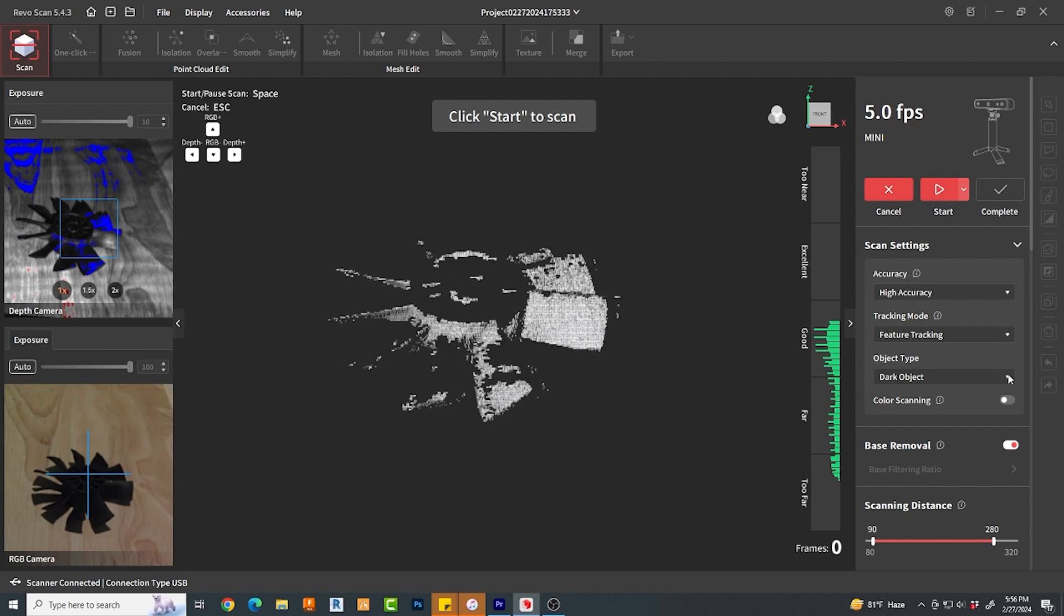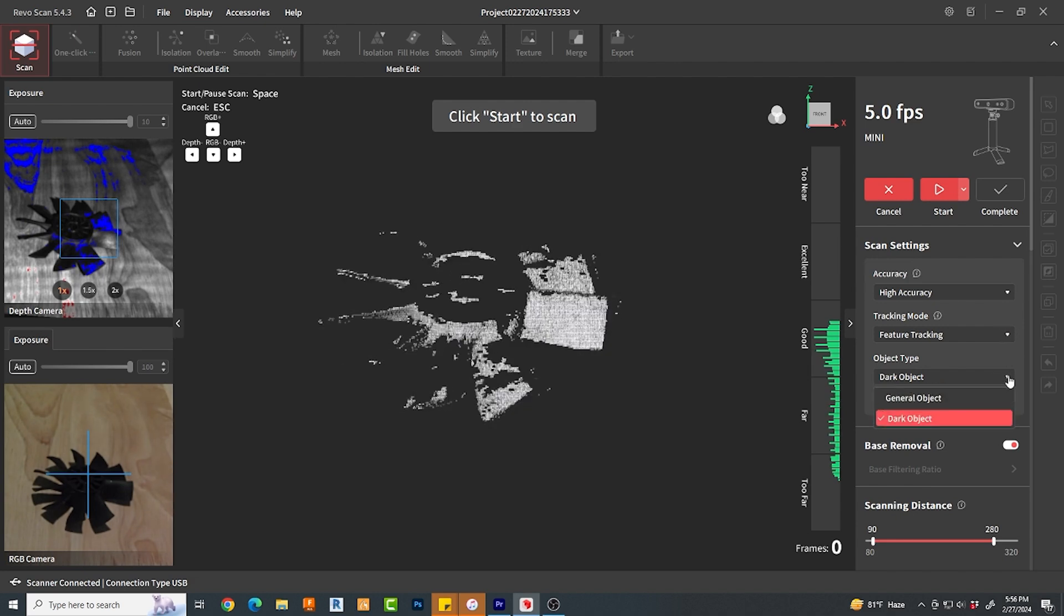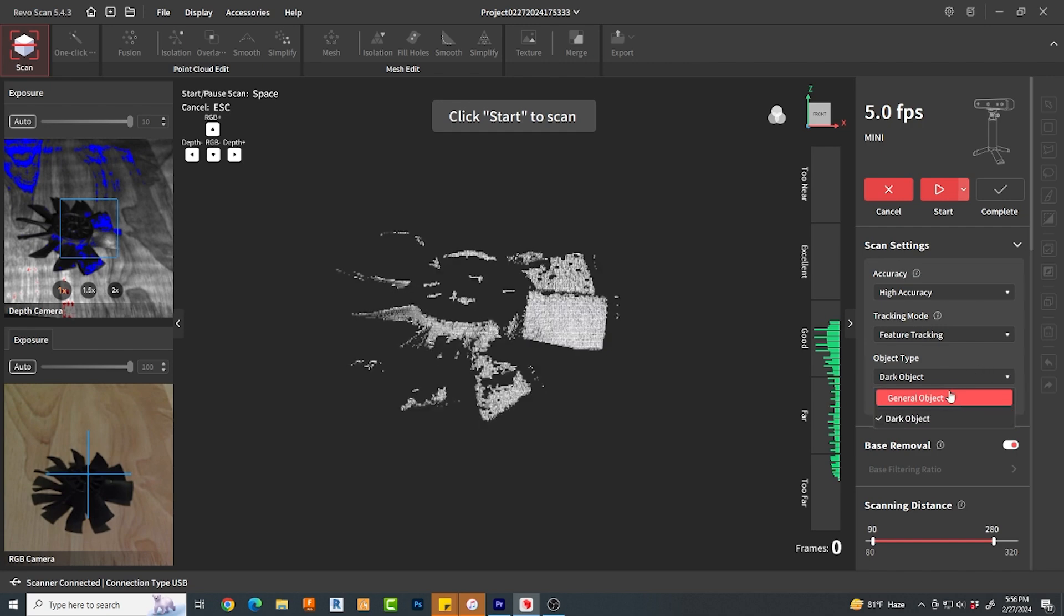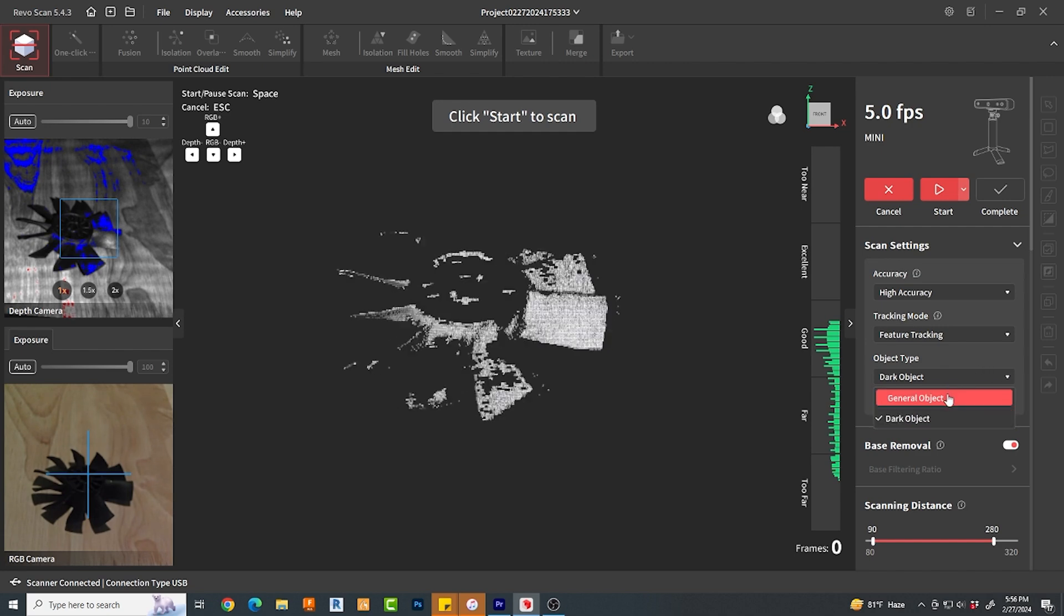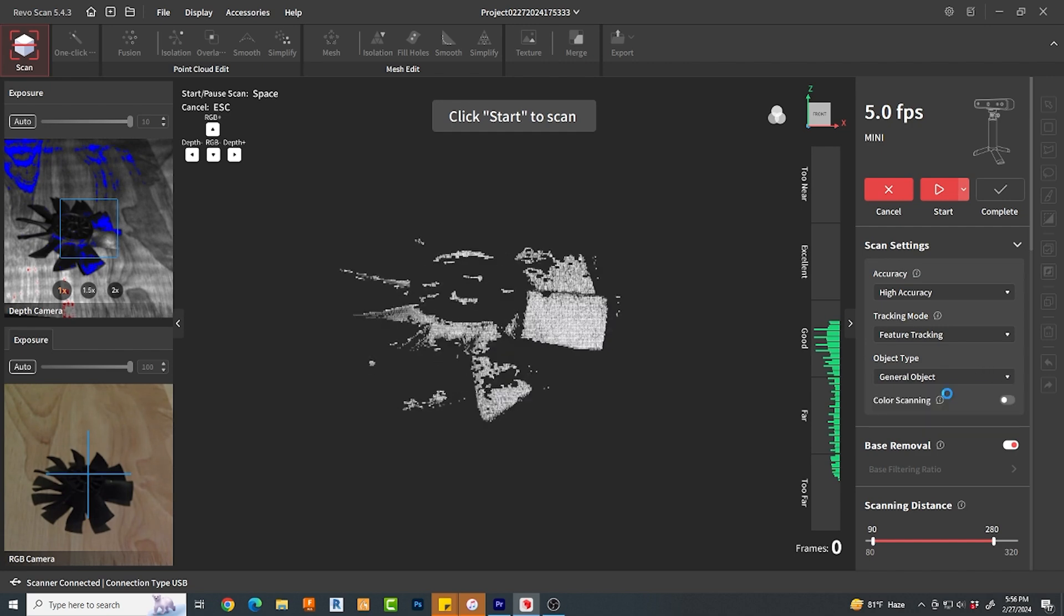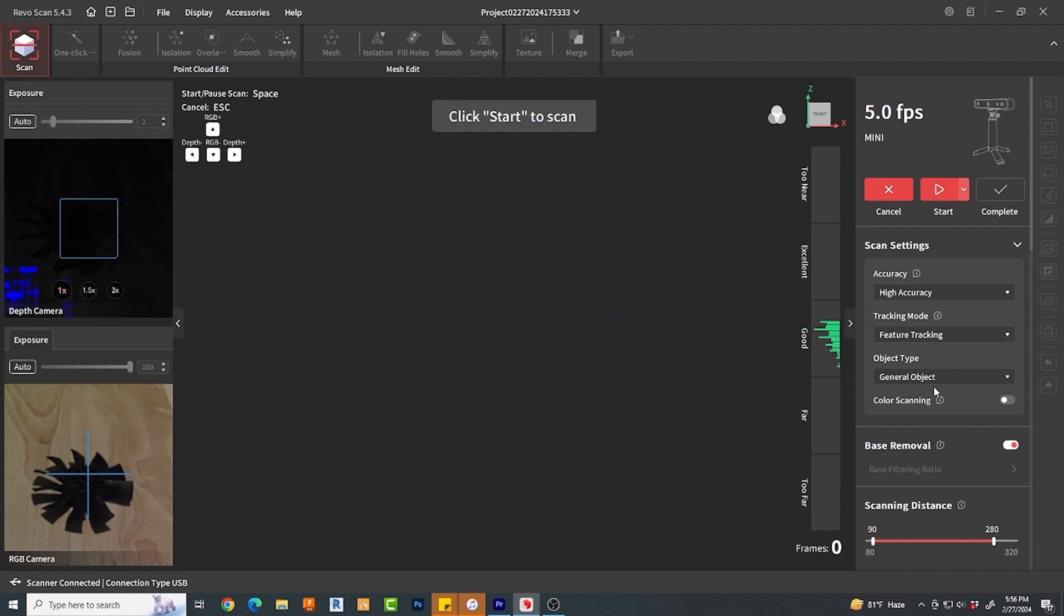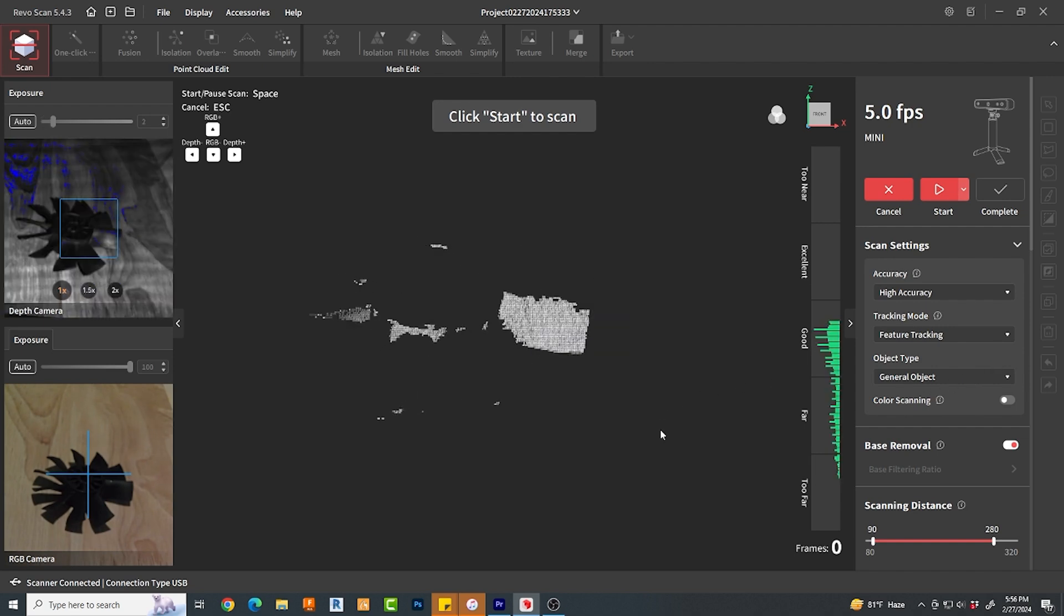This next setting object type was important because if you're scanning a black object like I was, it will absolutely not scan it unless you set it to dark object mode.